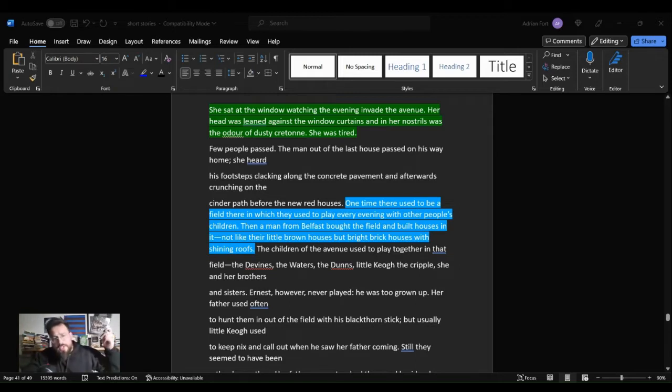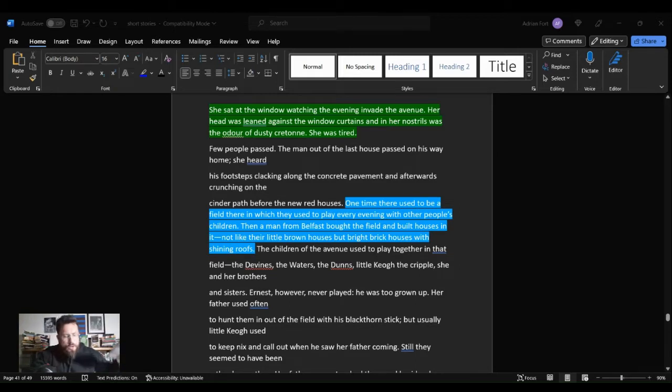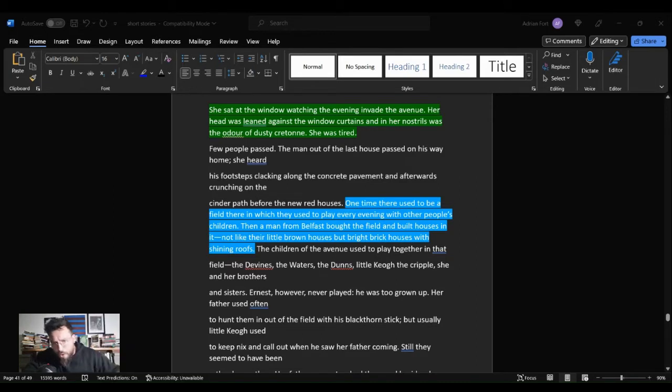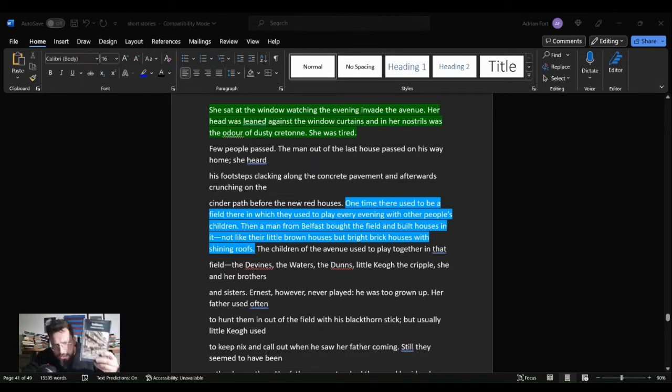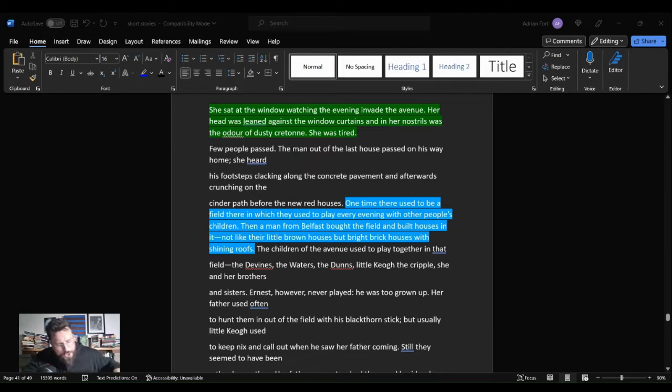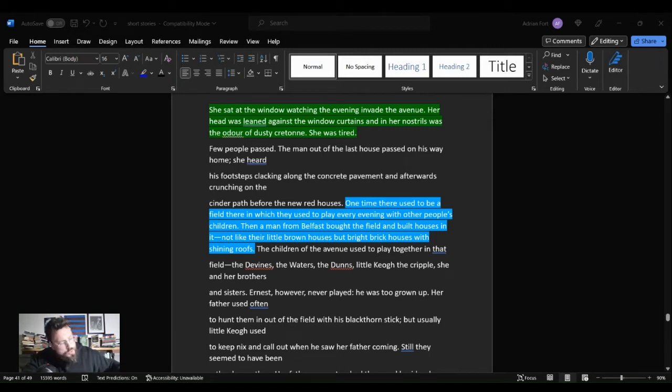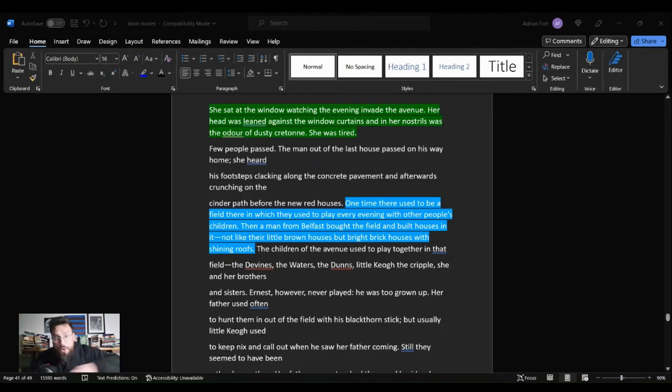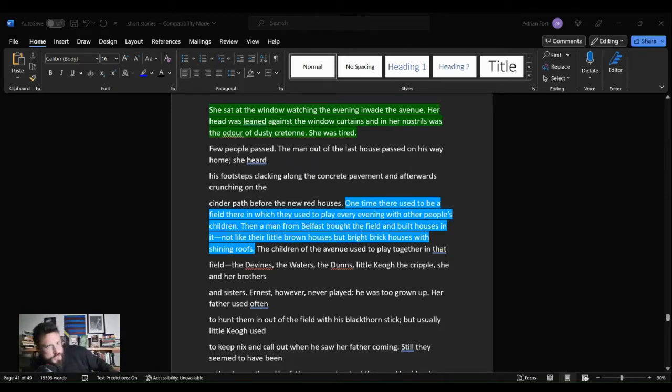But today we are here for the fourth in a 15 part series, journeying short story by short story through Dubliners by James Joyce. This is the 27th video in the short story discussion playlist. This video will appear in both of those playlists here on the channel.